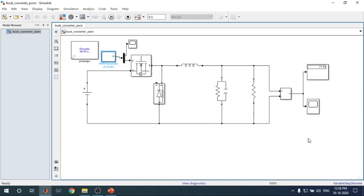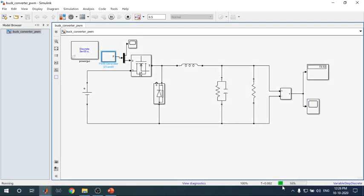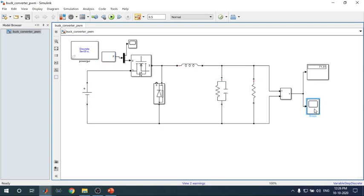The model runs perfectly. We go to the scope to see the results. We applied 100 V DC supply and got 71.31 V output, which means we got a voltage step-down — and this is the main purpose of the buck converter. Open the scope block by double-clicking it and the waveform will be displayed.